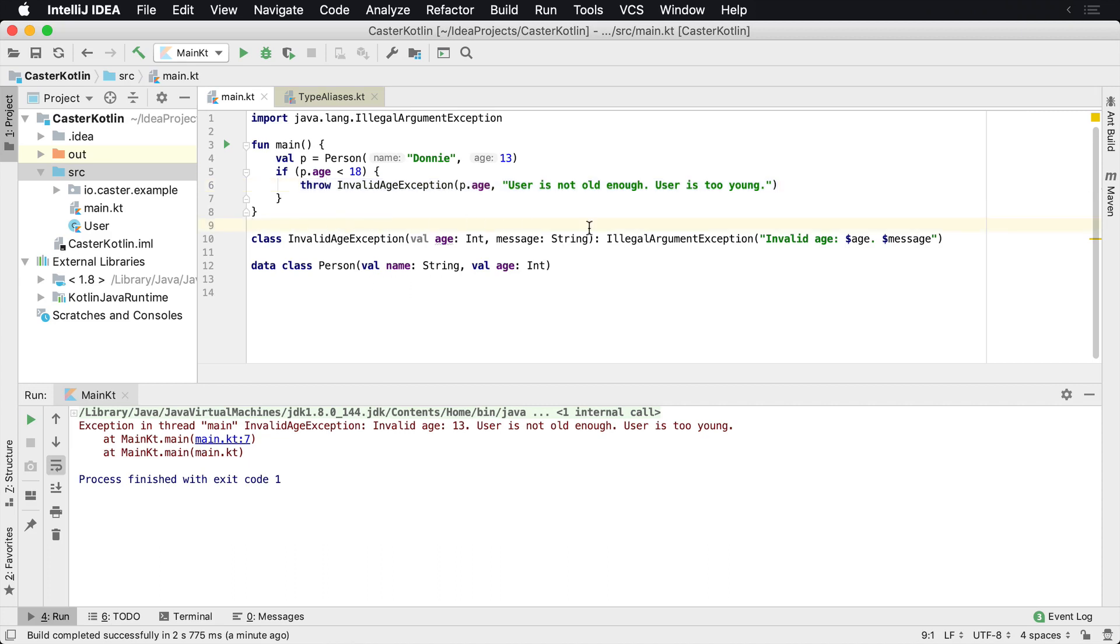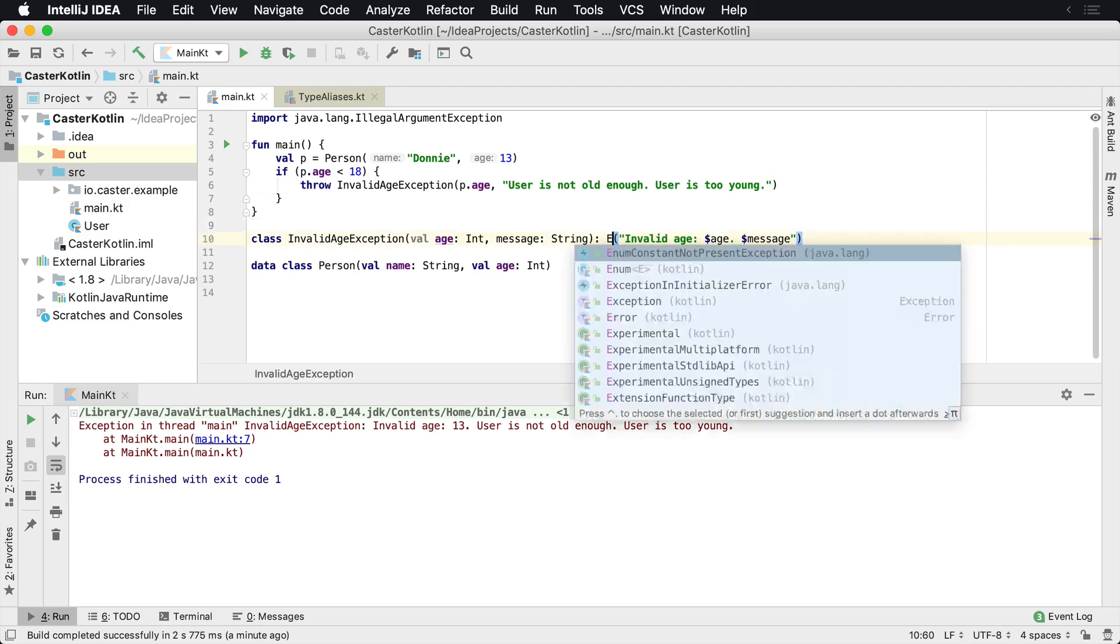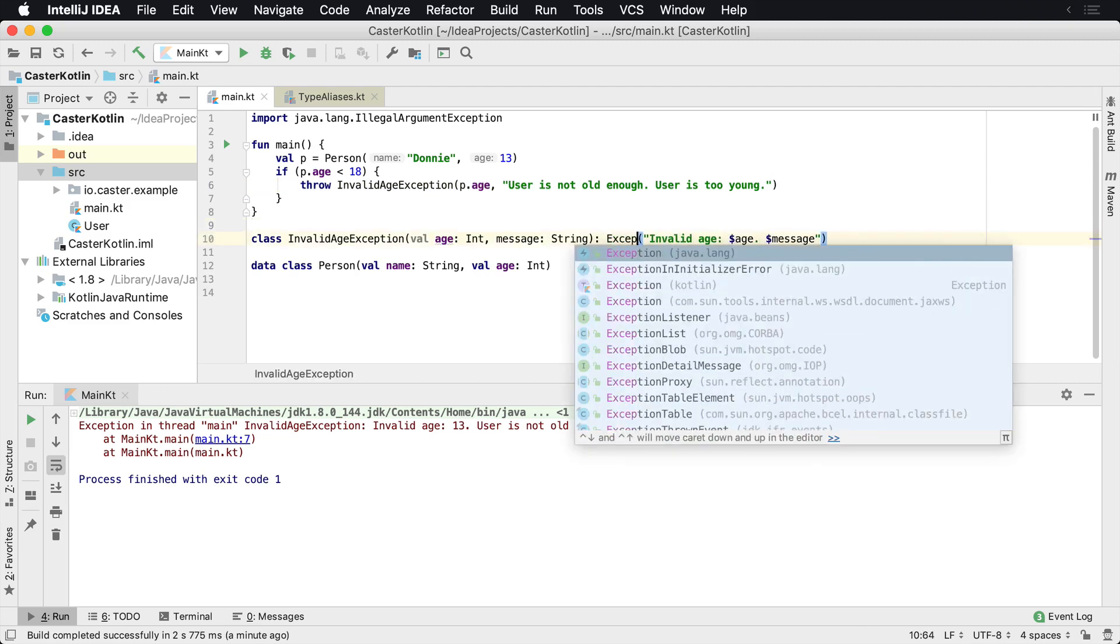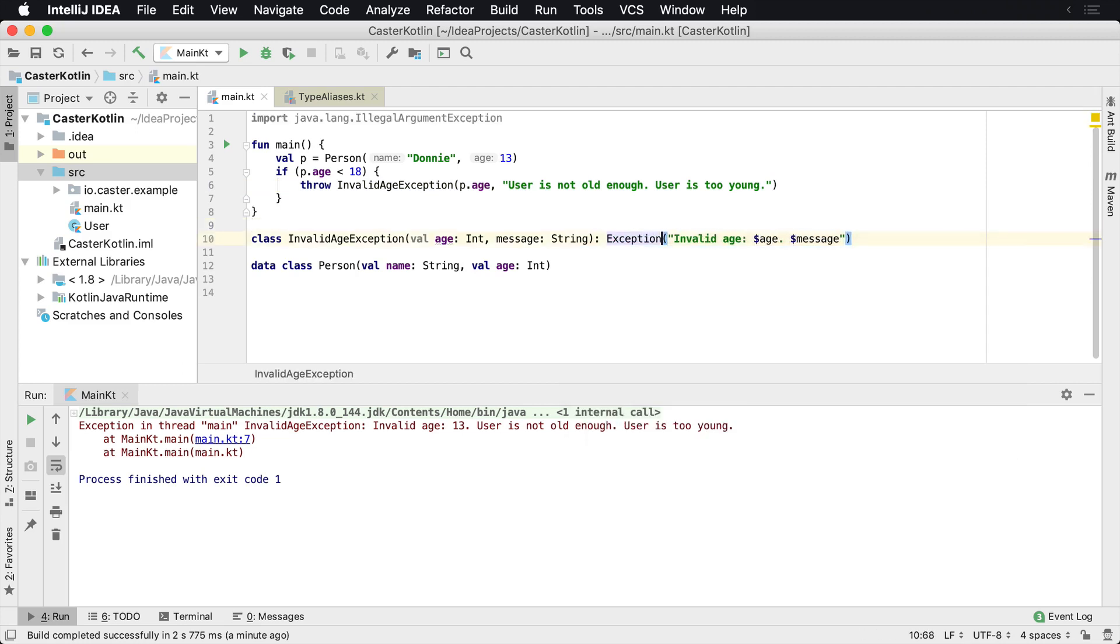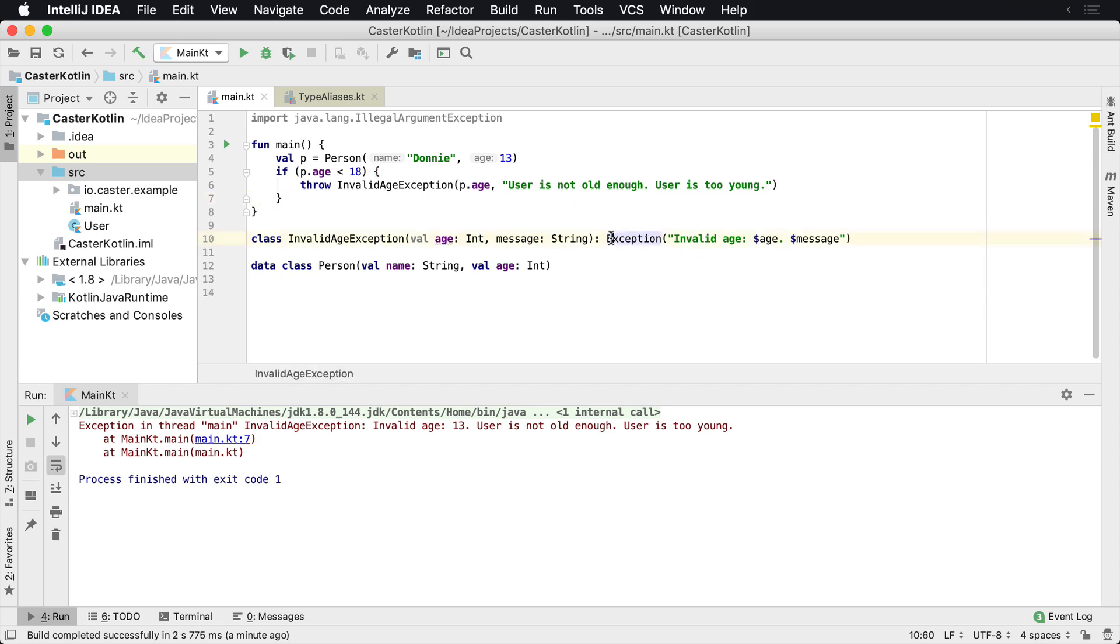You just have to go ahead and take a class and extend exception, or you can just even extend just regular exception and so forth. And then you can start building your own. So it depends on which one you want to extend, you need to make sure that you can extend it. So there's exception.